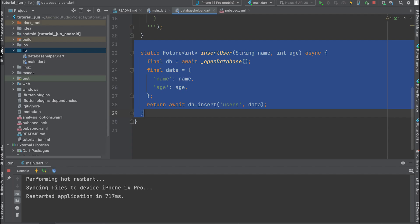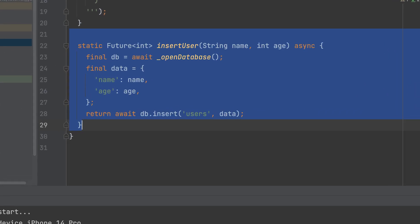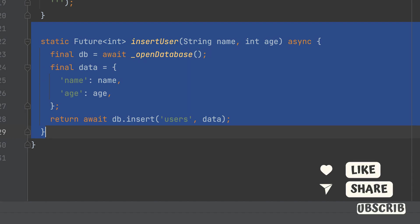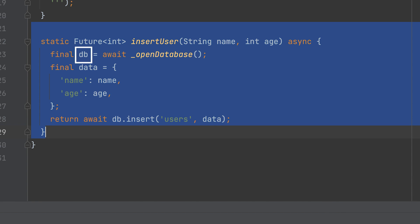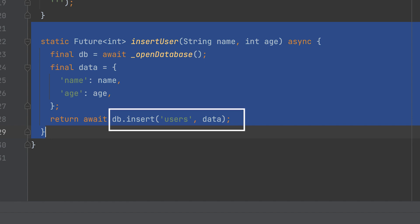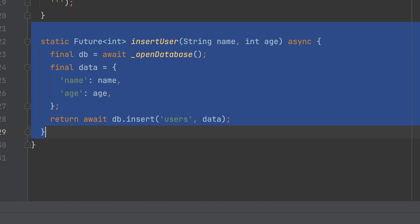Let's create a function for inserting data. Call the OpenDatabase method to obtain a reference to the database. Wait for the completion of OpenDatabase since it returns a future database. The db variable will hold the reference to the opened database. Create a map object named data that represents the user data to be inserted into the database. It contains two key-value pairs: name and age. Pass the name and age parameters to the method. Call the insert method on the db object to insert the data map into the users table. It returns a future int representing the number of affected rows, id of the inserted row, or minus 1 if an error occurred.